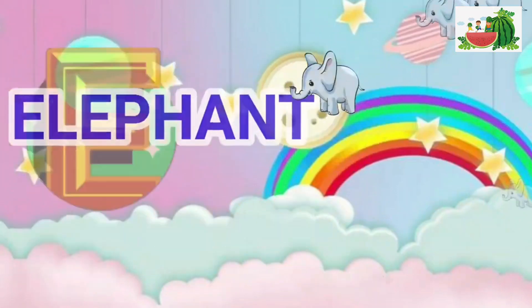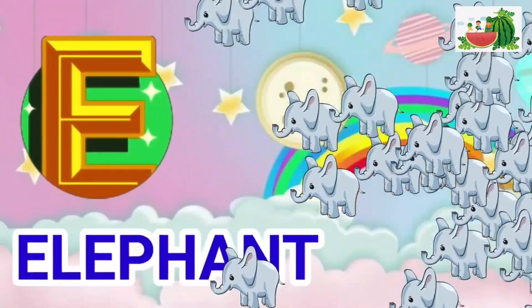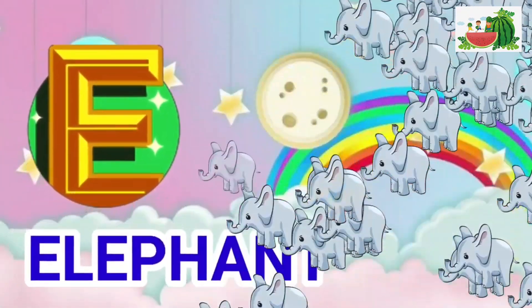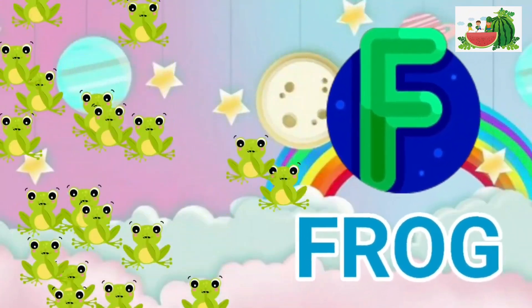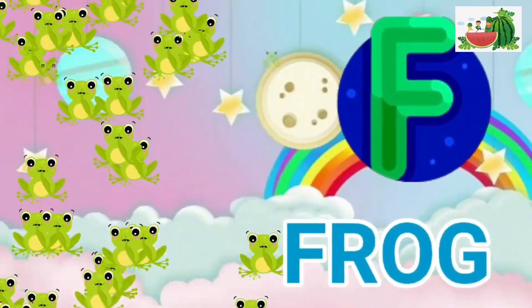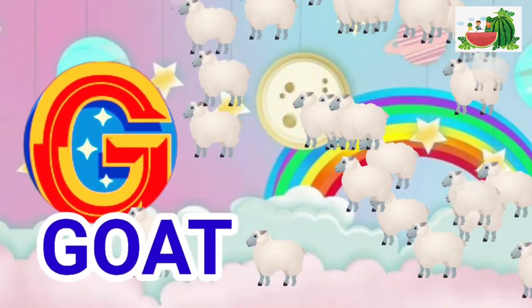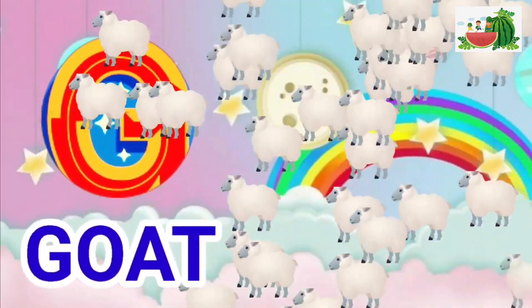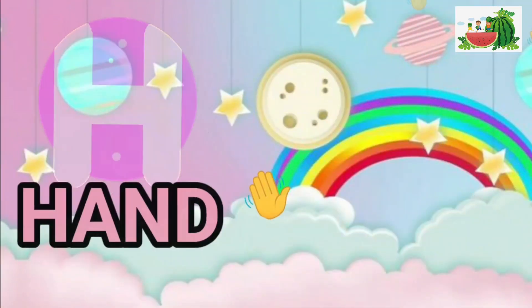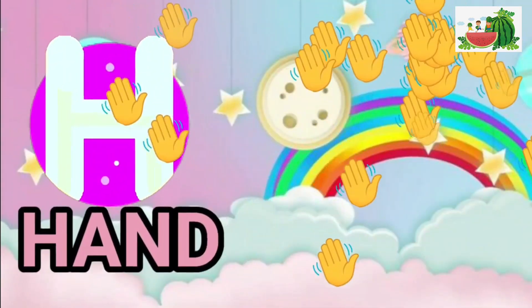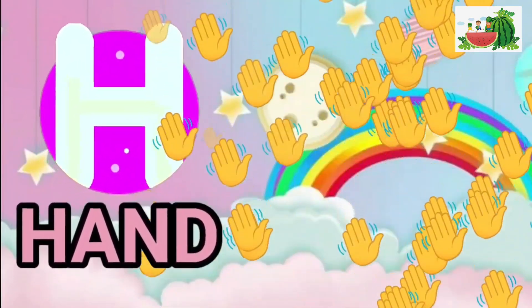E is for elephant, e-e-elephant. F is for frog, f-f-frog. G is for goat, g-g-goat. H is for hand, h-h-hand.